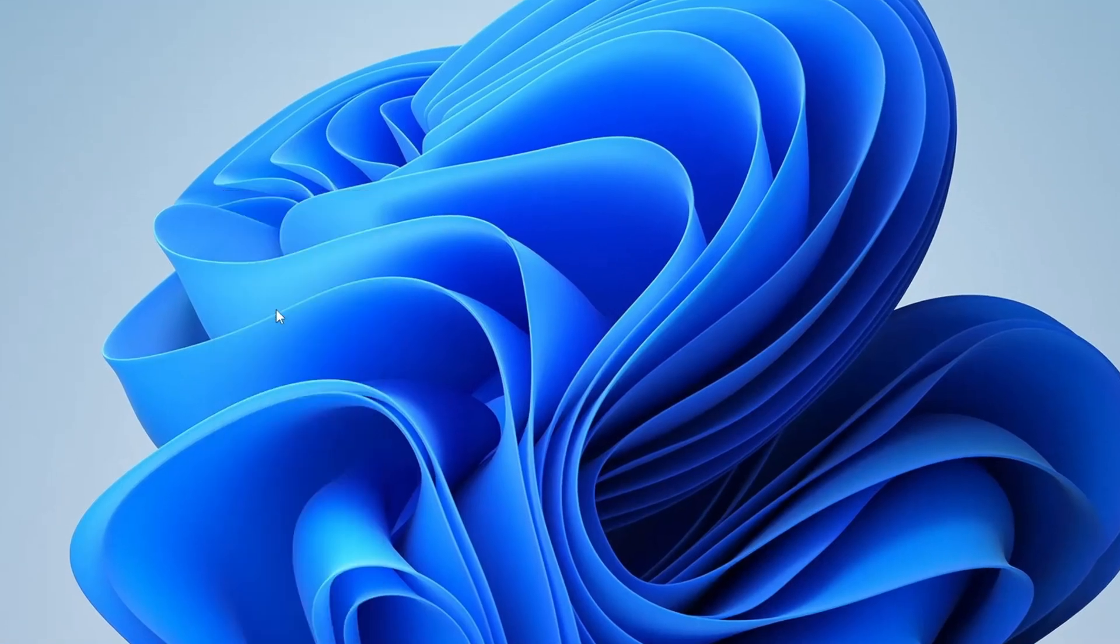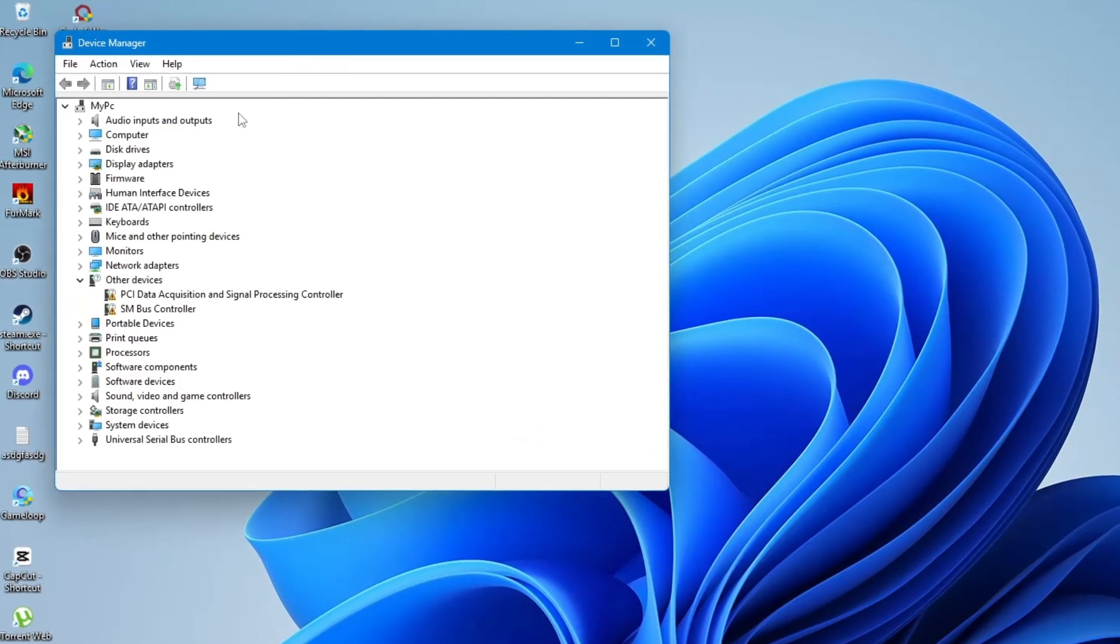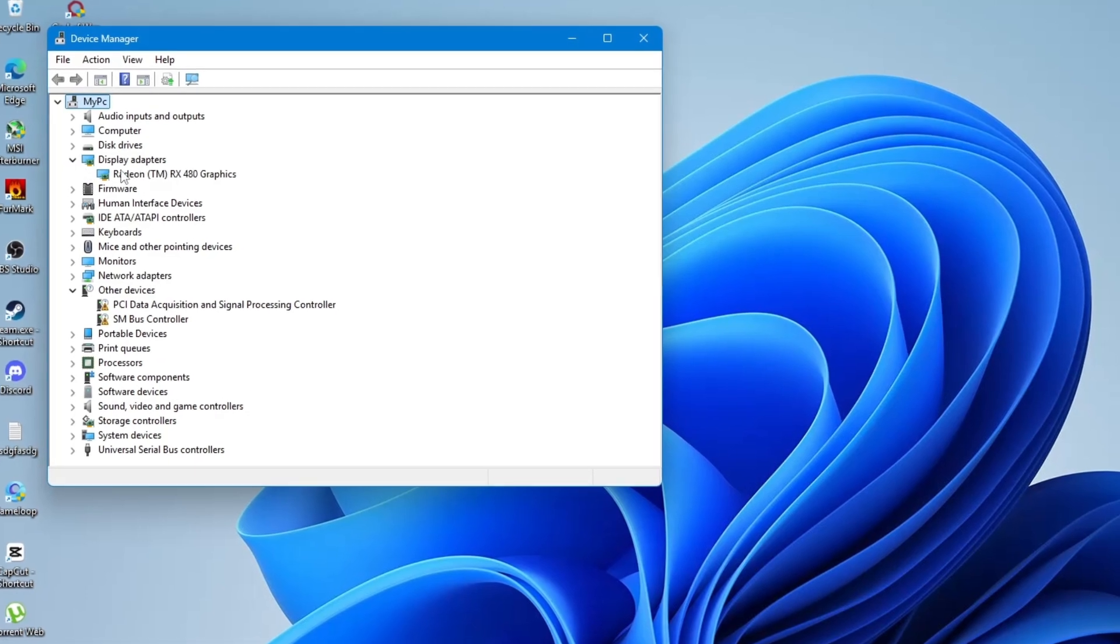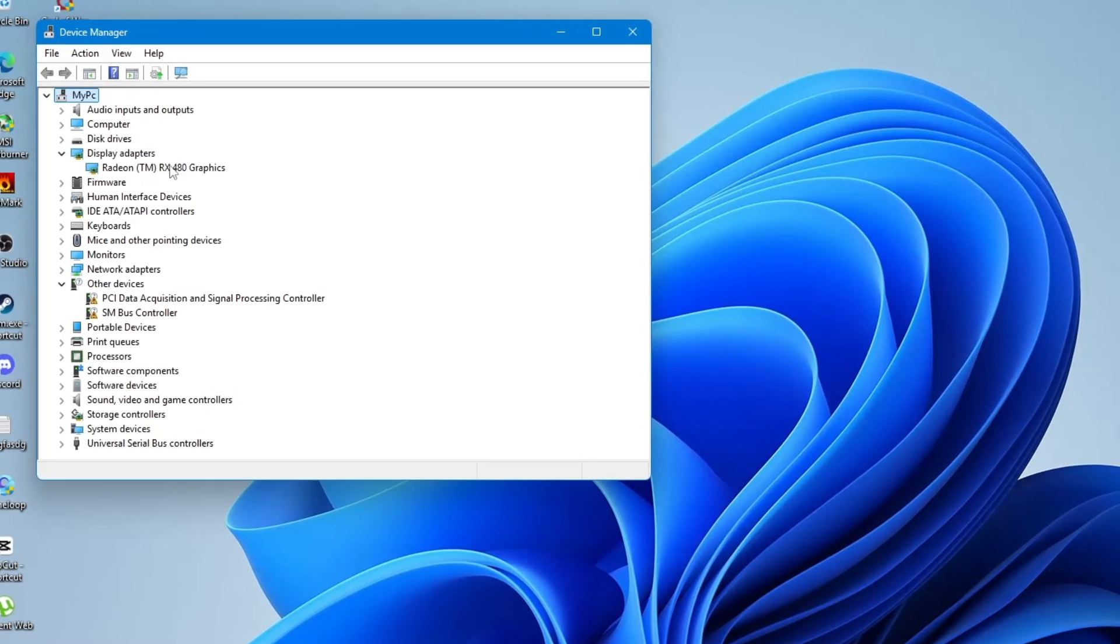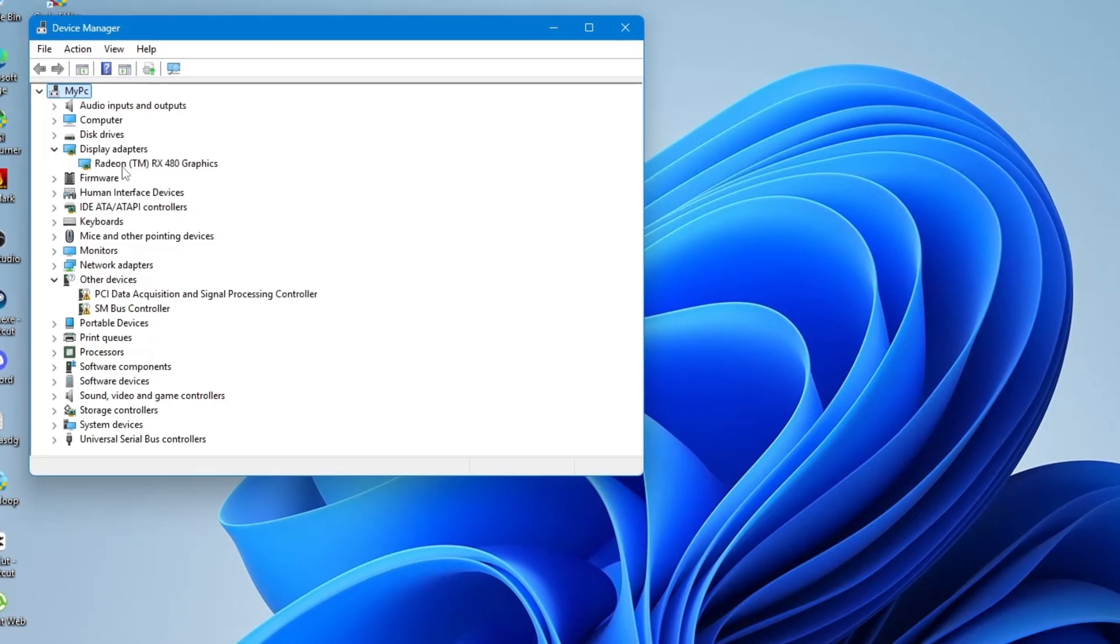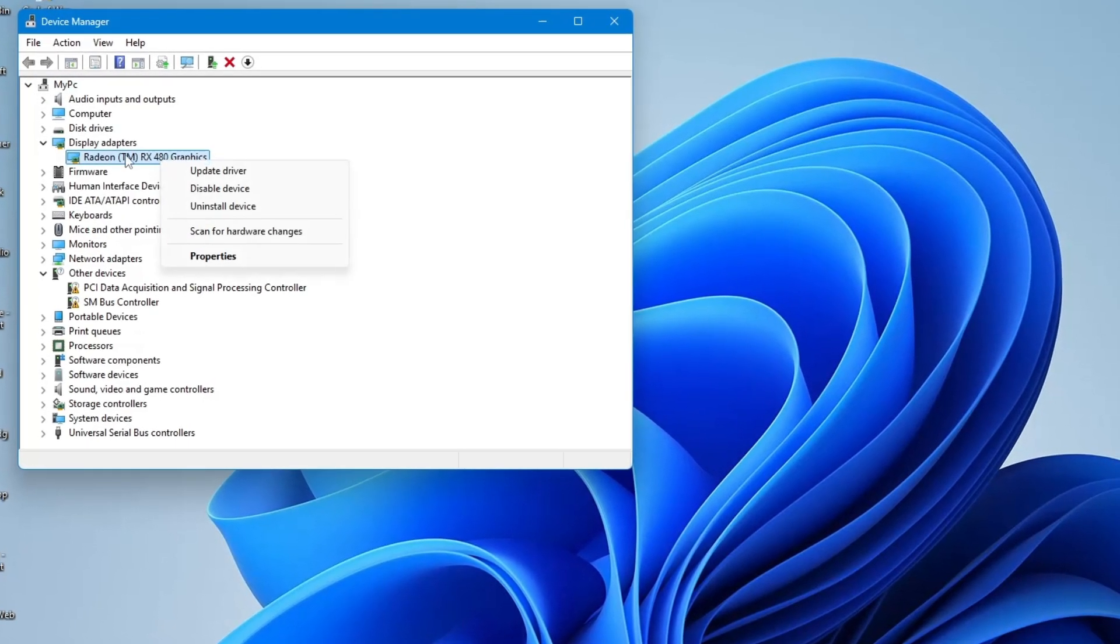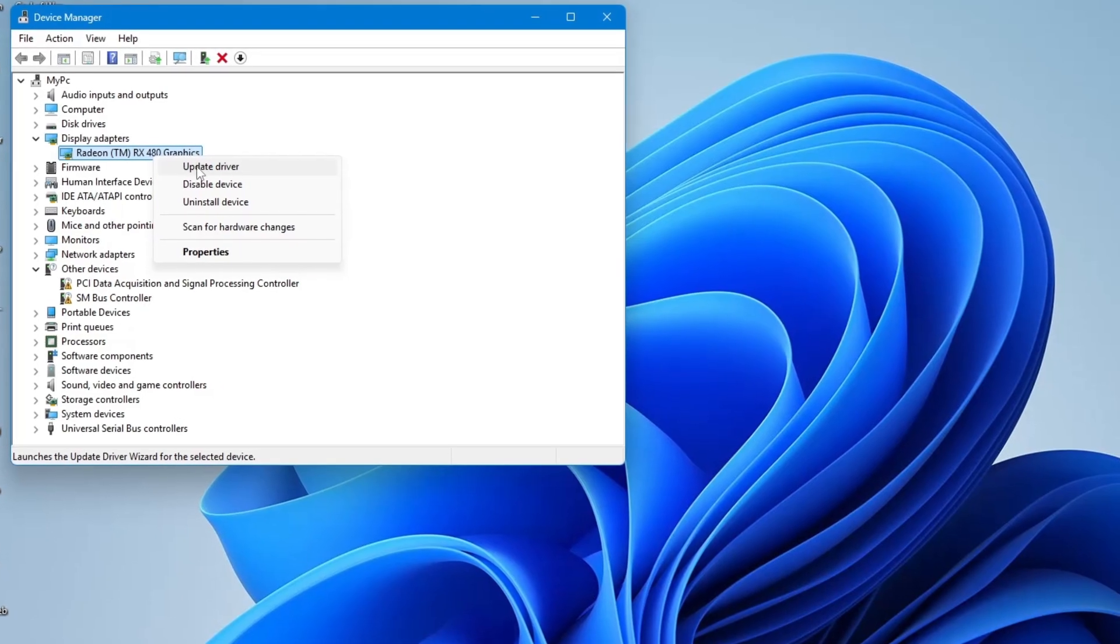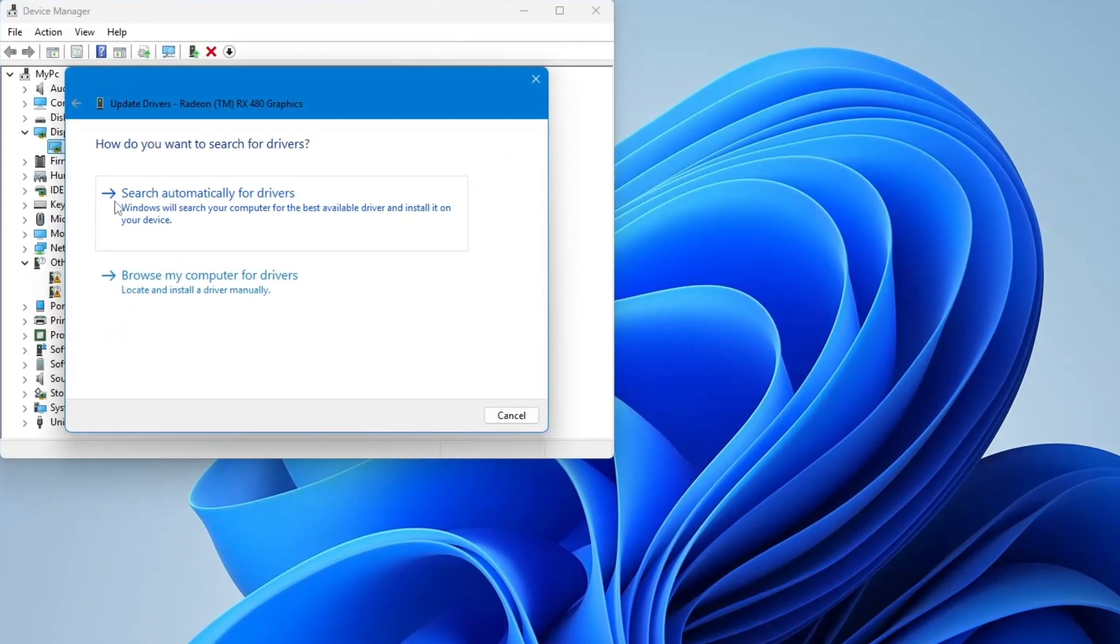Then, expand the section that says Display Adapters. You will see the name of your display driver. Most of the time, it will say something like Intel, AMD, or Nvidia. Right-click on the driver and select Update driver. Choose the option that says Search automatically for drivers.